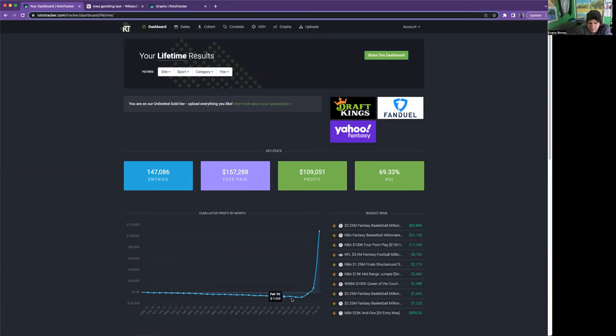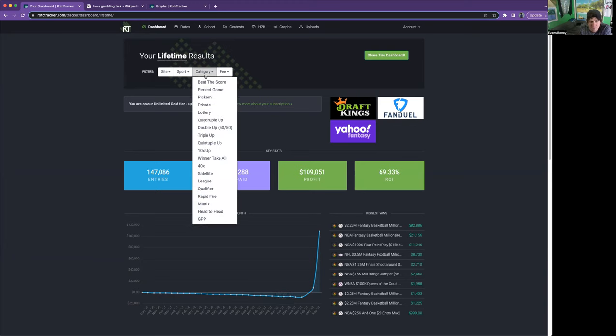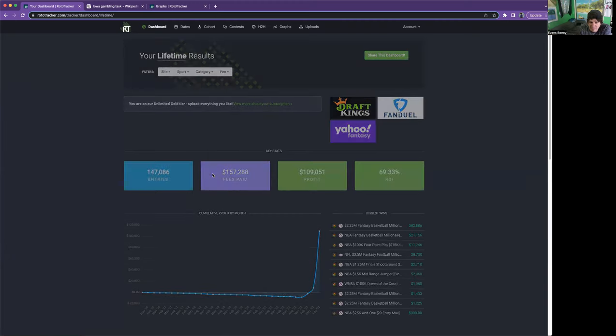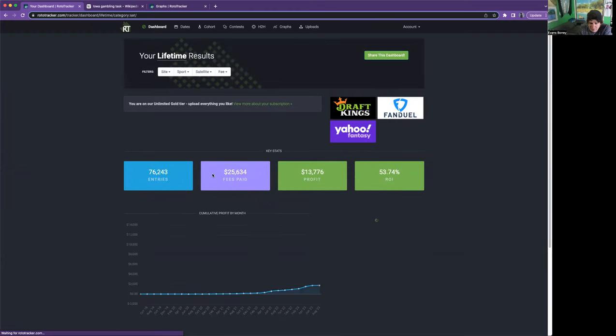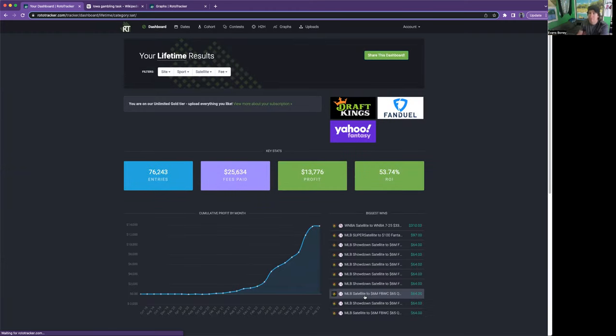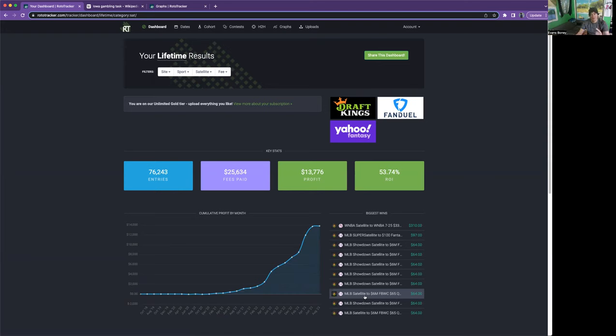Around here I'm starting to pay attention to my Roto Tracker numbers. I'm aware at this point that the satellite strategy is working. If you hash this by category satellite, I've been making money every year. This is what you want: consistent results using the satellite strategy.